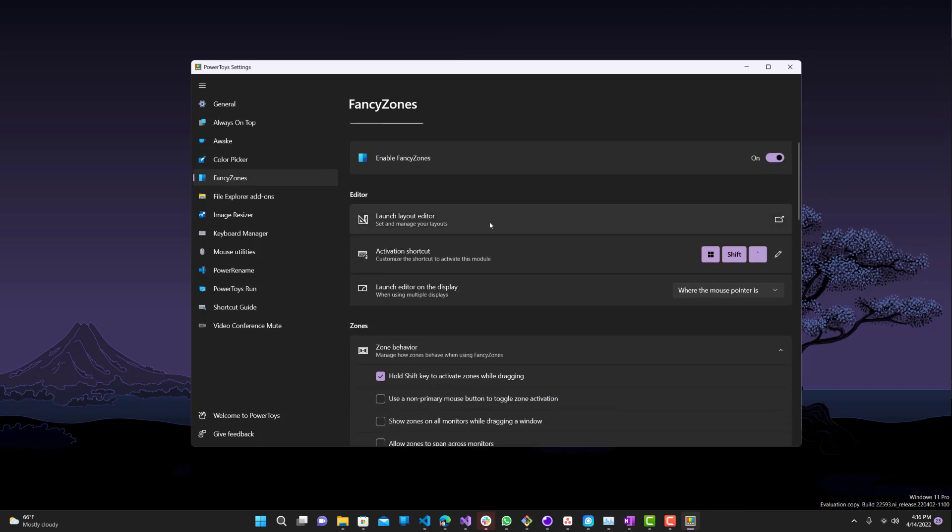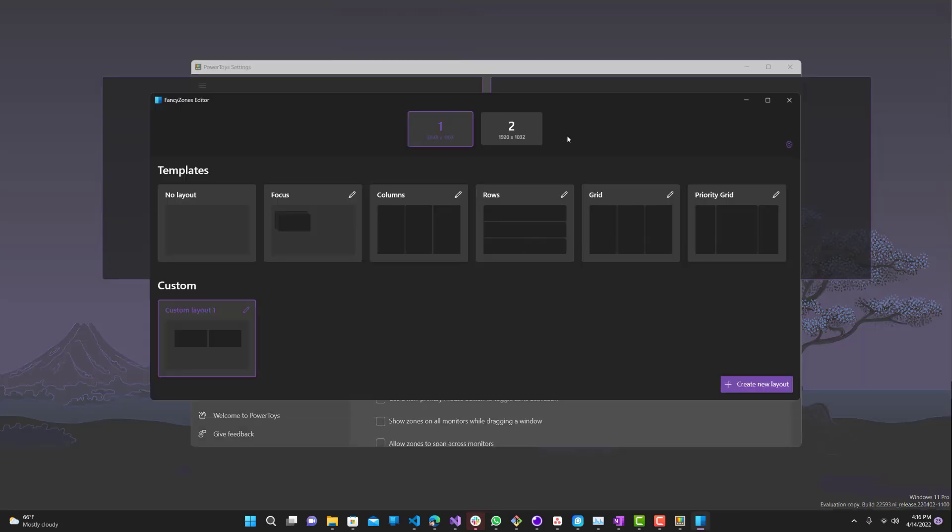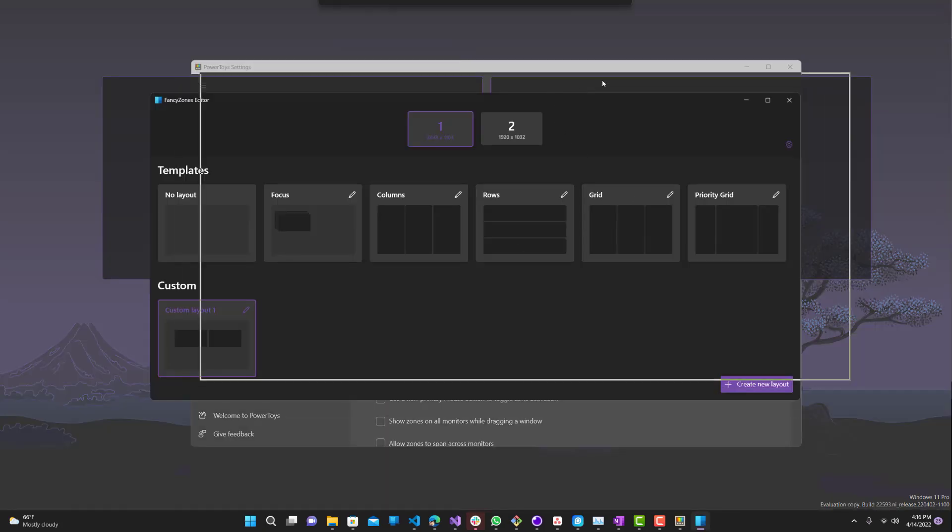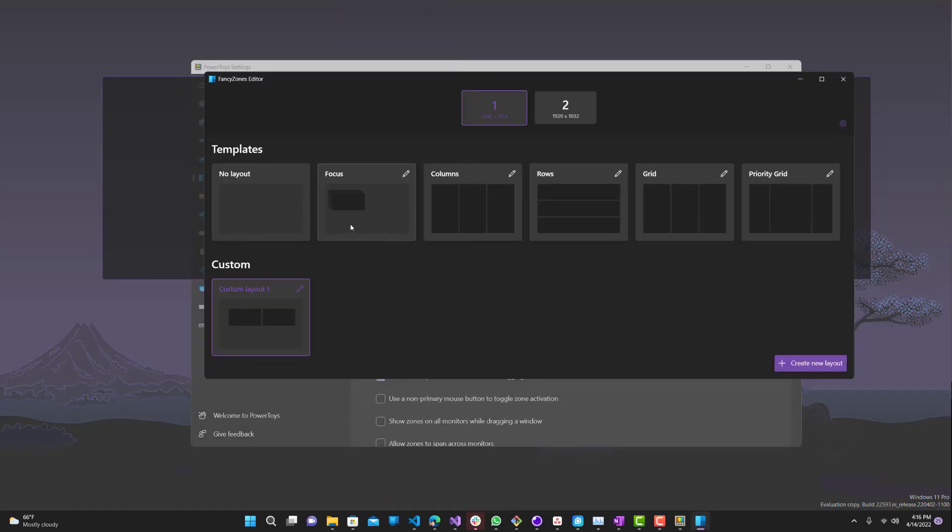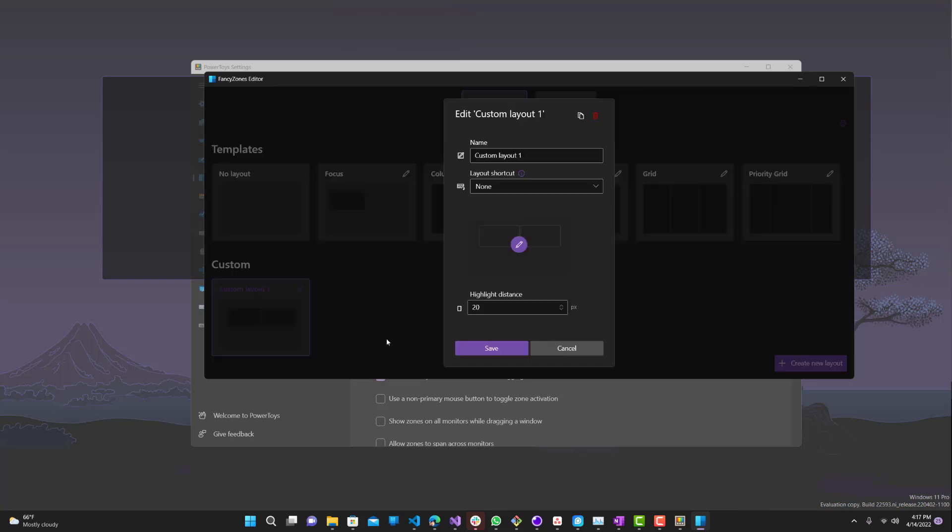So we want to go to Fancy Zones over here and make sure you have this enabled. Now over here, you can do the launch layout editor. It will show you your layouts that you can create custom ones or the ones that are already provided. So these are the built-in templates that it comes with, no layout, focus, columns. They even have rows, which is interesting, grid, priority grid.